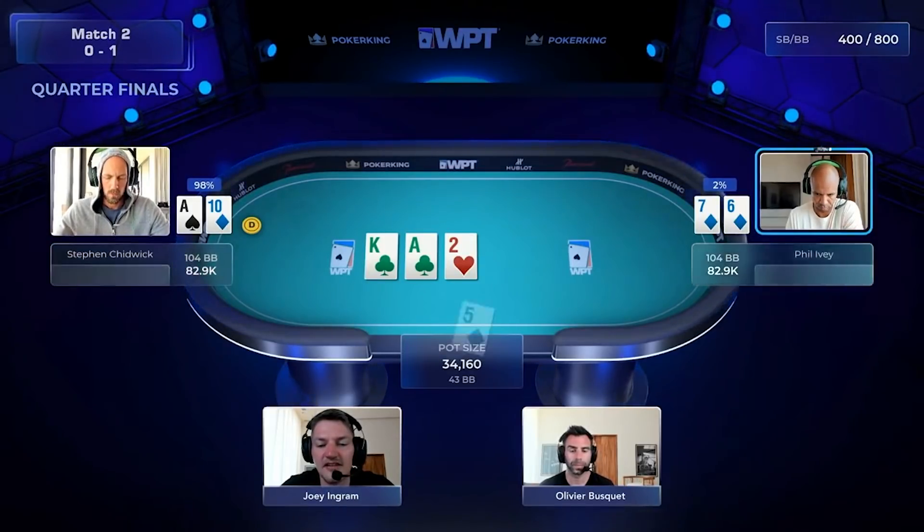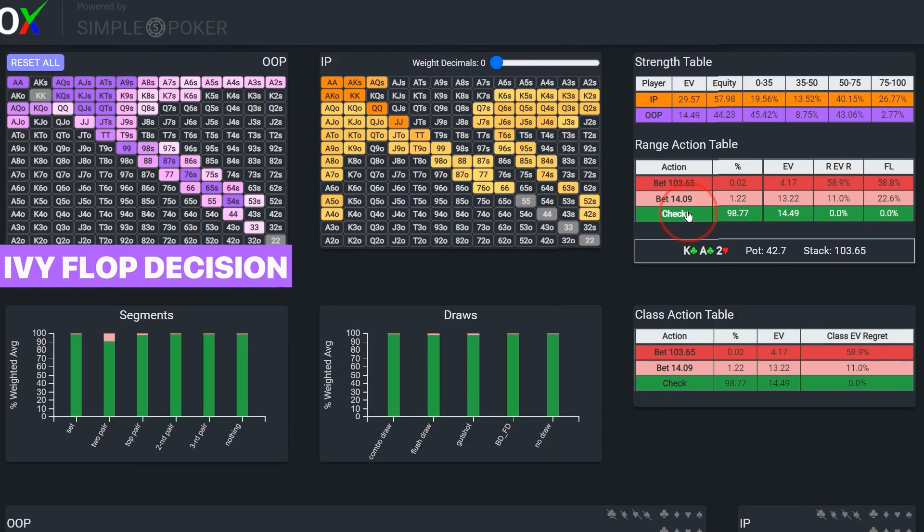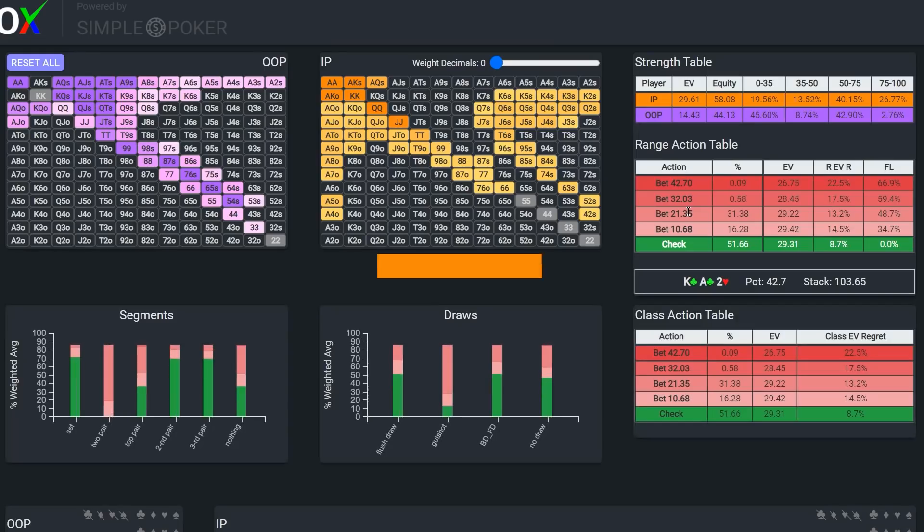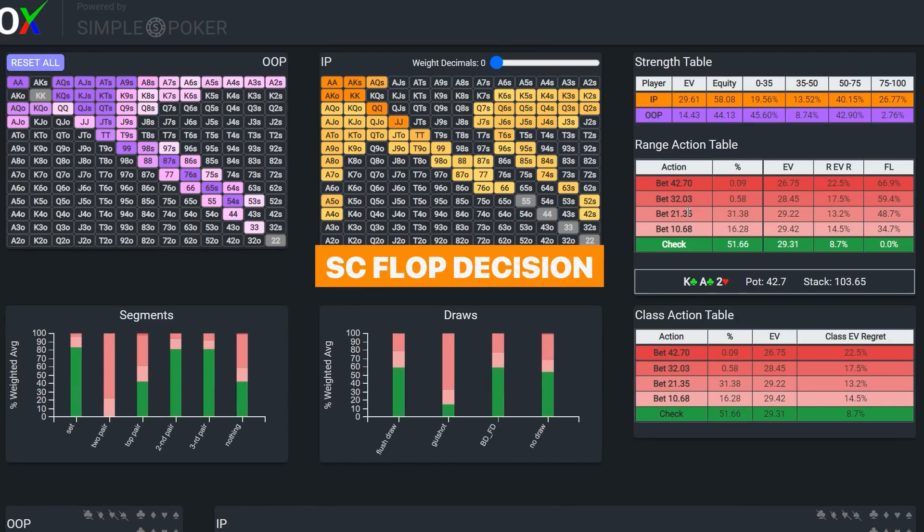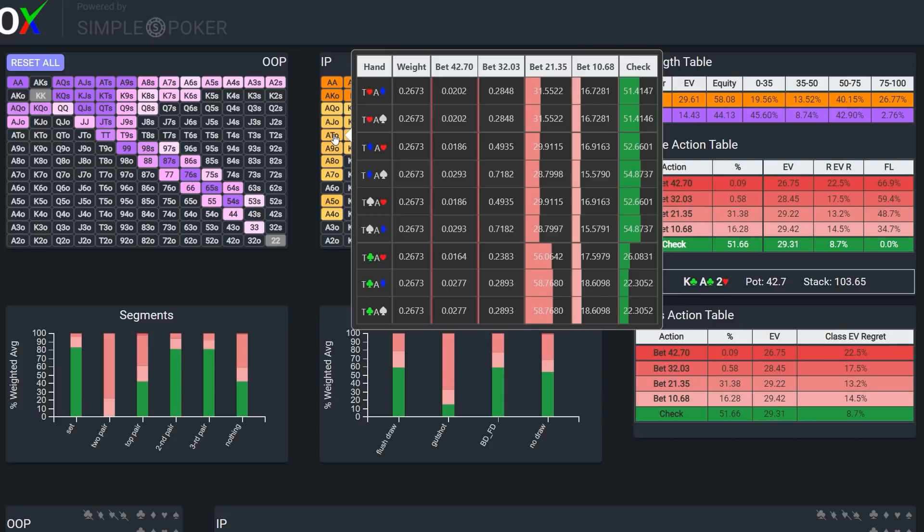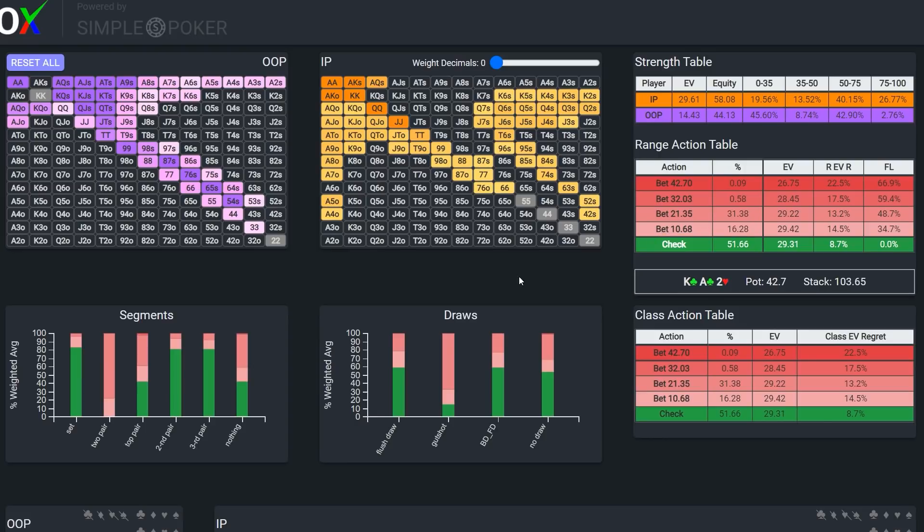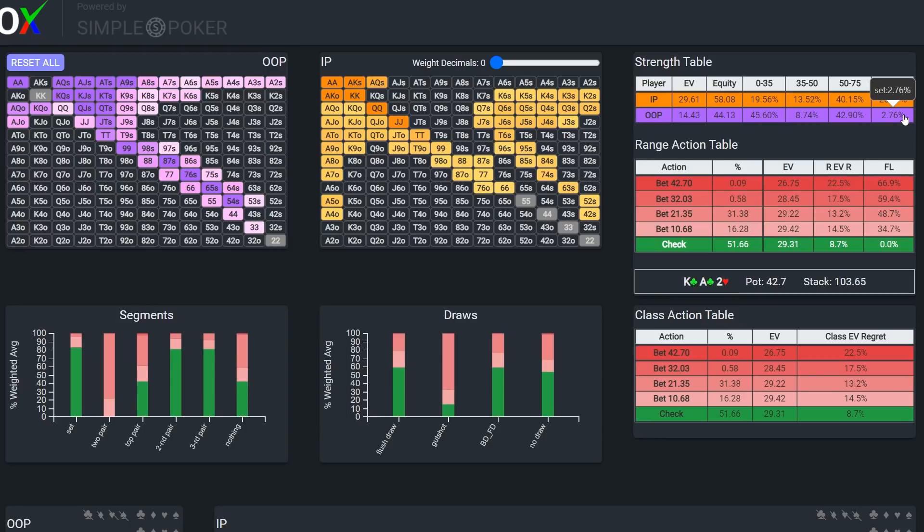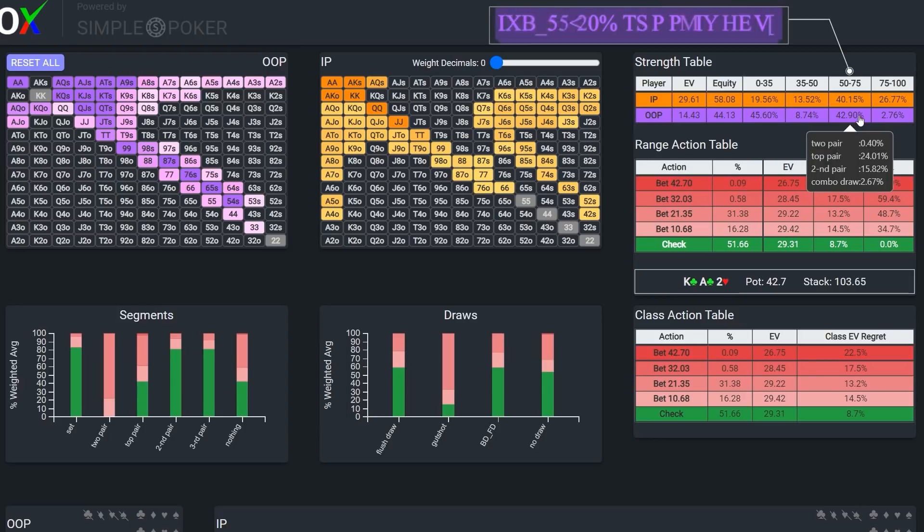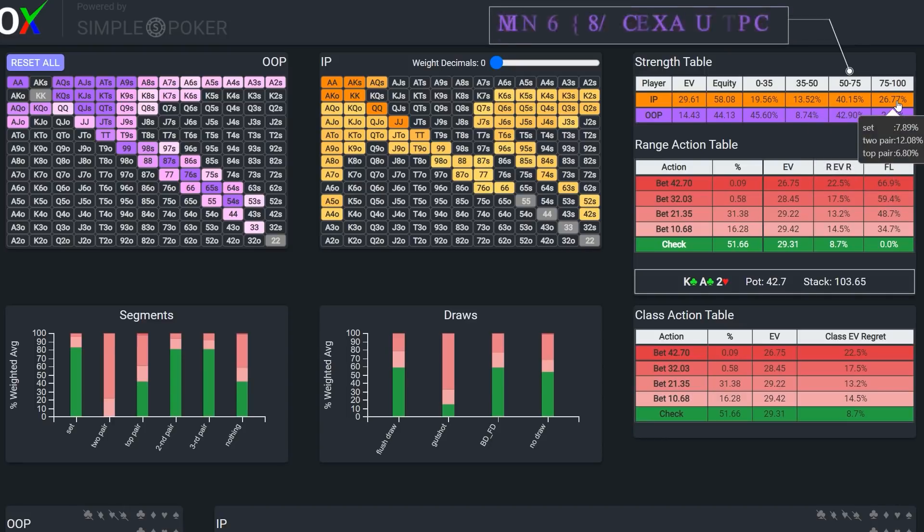The flop comes ace-king-deuce with two clubs and a diamond and both players check. Phil's check here is standard as the board favors the preflop aggressor and Stevie could go either way with a check or bet according to the solver. Interestingly, the solver is actually checking a majority of its range in this spot. So why is this? Well, it's likely a combination of a couple of things. One, although Stevie has the range advantage, Phil should have a decent proportion of ace-x in his range, which mitigates some of Stevie's preflop advantage in big pairs, kings through jacks.